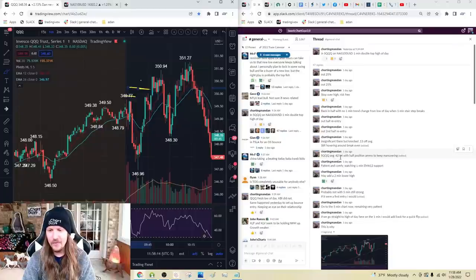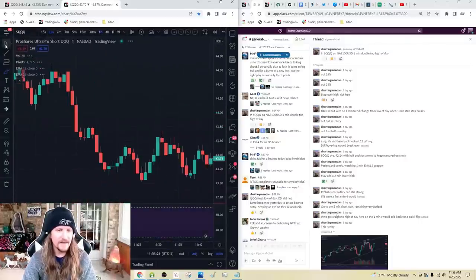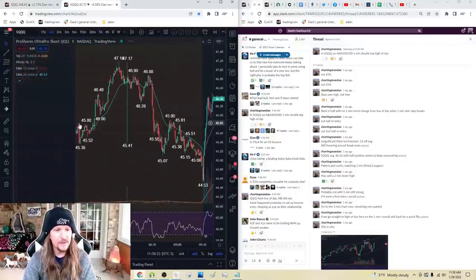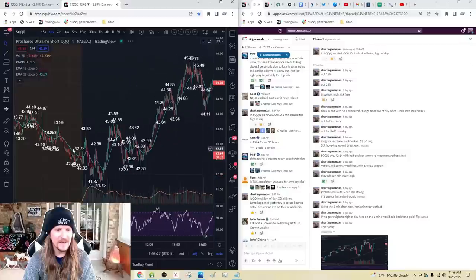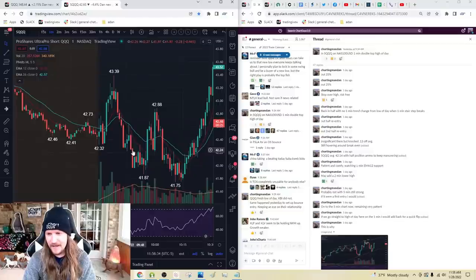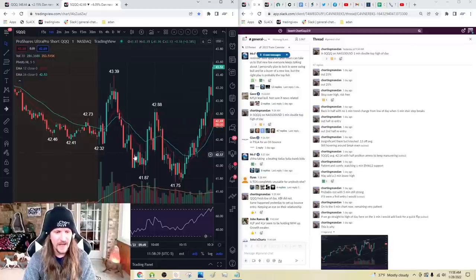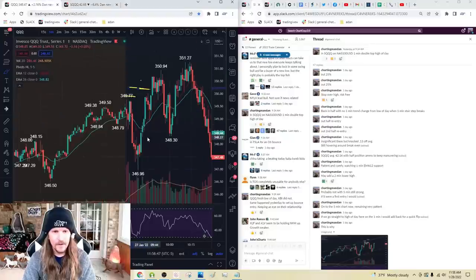So at that point — insignificant little win there on that bull flag. SQQQ average 42.14 with a half position and ammo to keep maneuvering. The one-minute bear flag had played out, and I'm talking about right around here. My average at that point is 42.14 and the low of the day is 42.20s. So I'm right here with my average, even though QQQ just hit a new high of the day, but still in control.